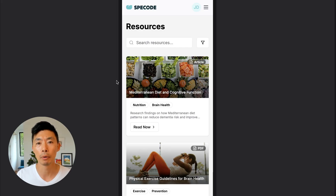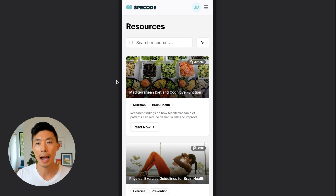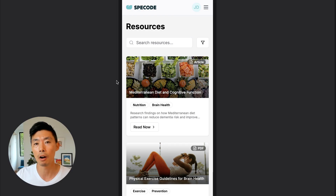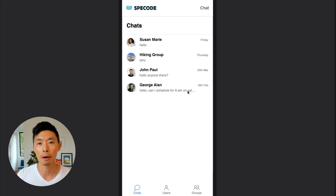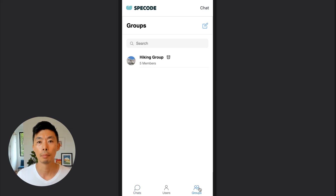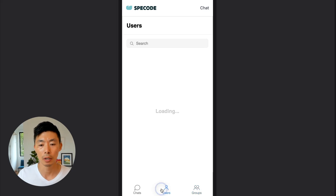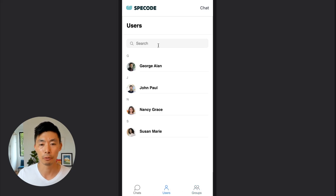Resources are an important component for a patient to understand their medication and how it's impacting their life and how they're feeling. These resources are uploaded from the provider on the back end in the provider's dashboard. The chat component is very helpful for direct communication between provider and patient — patients can chat with a provider, and providers have the opportunity to speak in groups or find users individually.